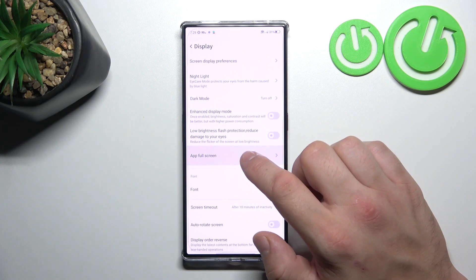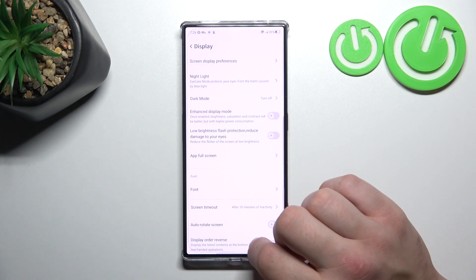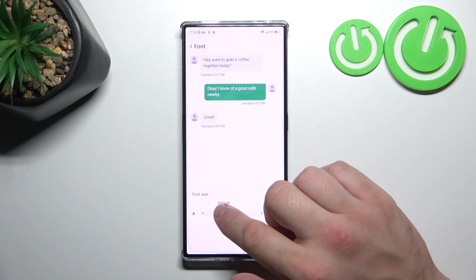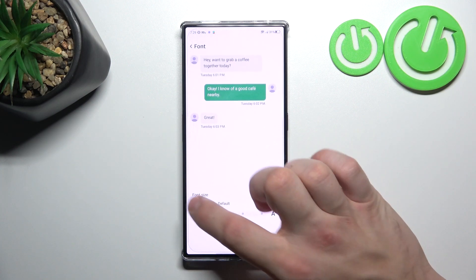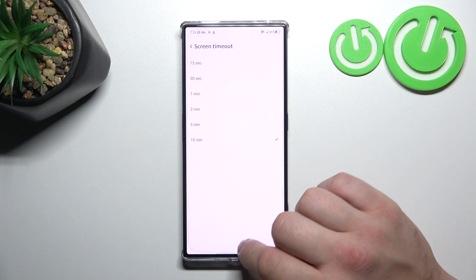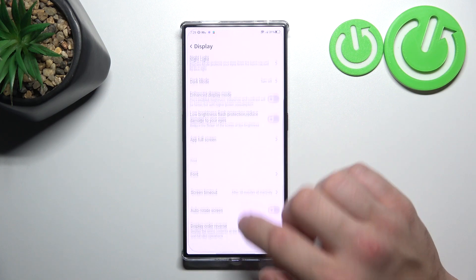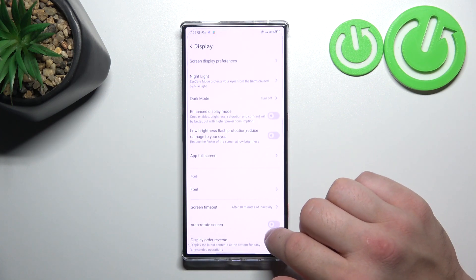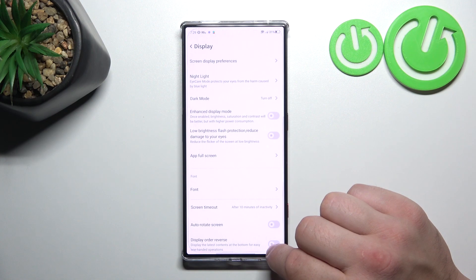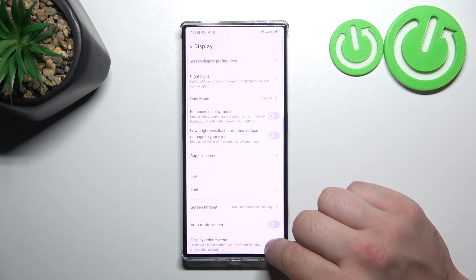We can enable full screen mode for apps, change font size, screen timeout, enable or disable auto-rotate screen, and in the end we can enable or disable display order reverse.